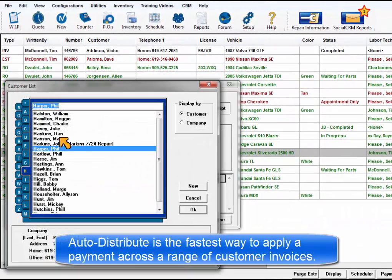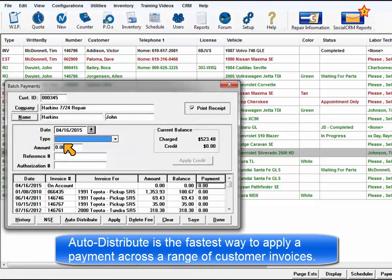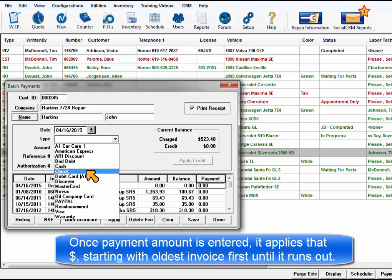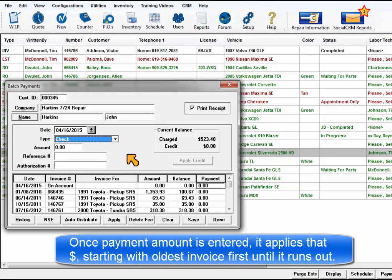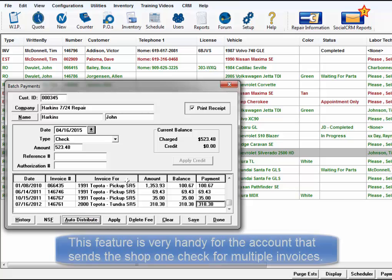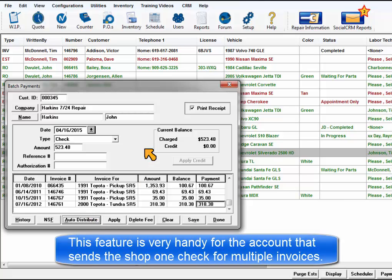Auto-Distribute is the easiest way to apply a payment to a group of invoices. Once a payment amount is entered, Auto-Distribute applies that amount, starting with the oldest invoice first and working forward through posted invoices until it runs out of funds. Typically, this is used when a shop receives a check in the mail that needs to be applied to the customer's account.